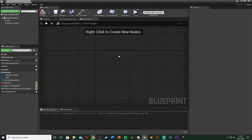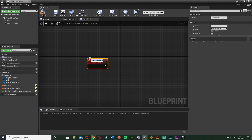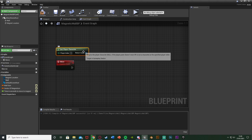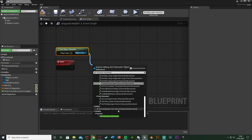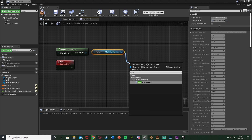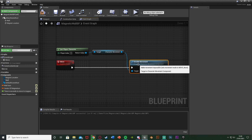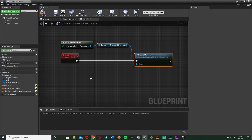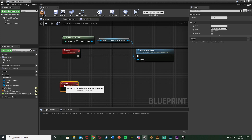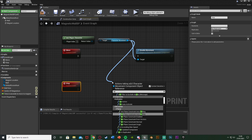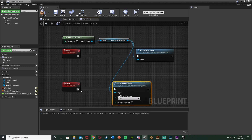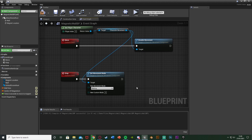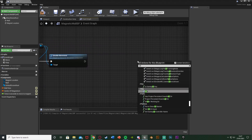Now go to the Event Graph and delete the default events. Right click and add a custom event named 'Move'. Off of that, get the player character, get the Character Movement component, and set the movement mode to disable movement — so the player can't move themselves while being magnetized. Add another custom event named 'Stop', get Character Movement again, and set movement mode back to Walking.